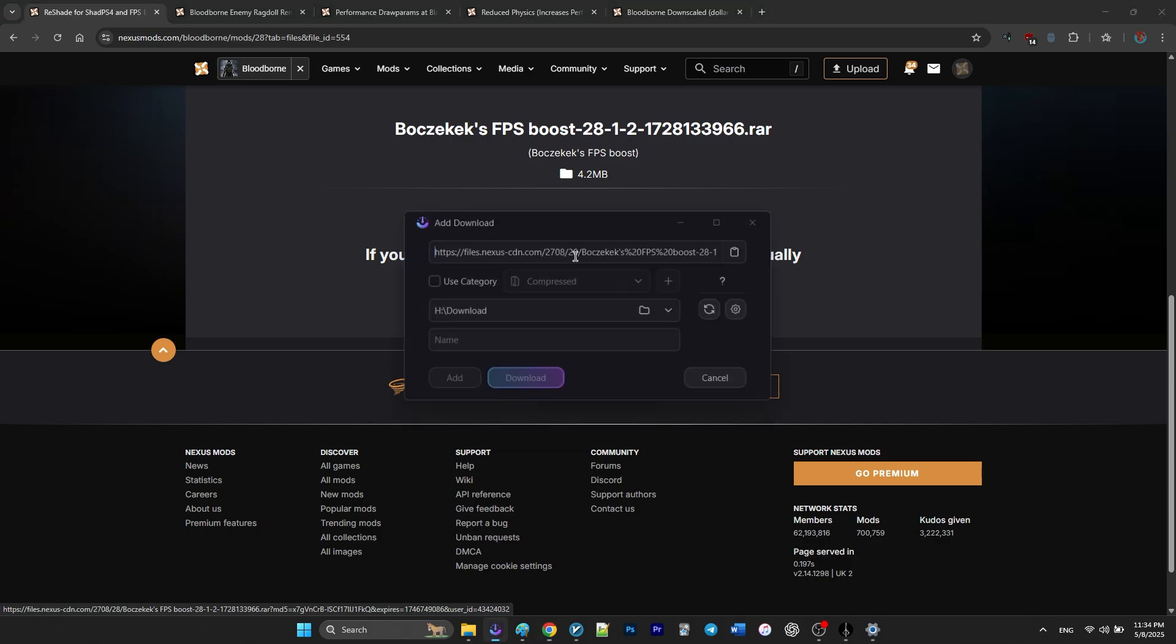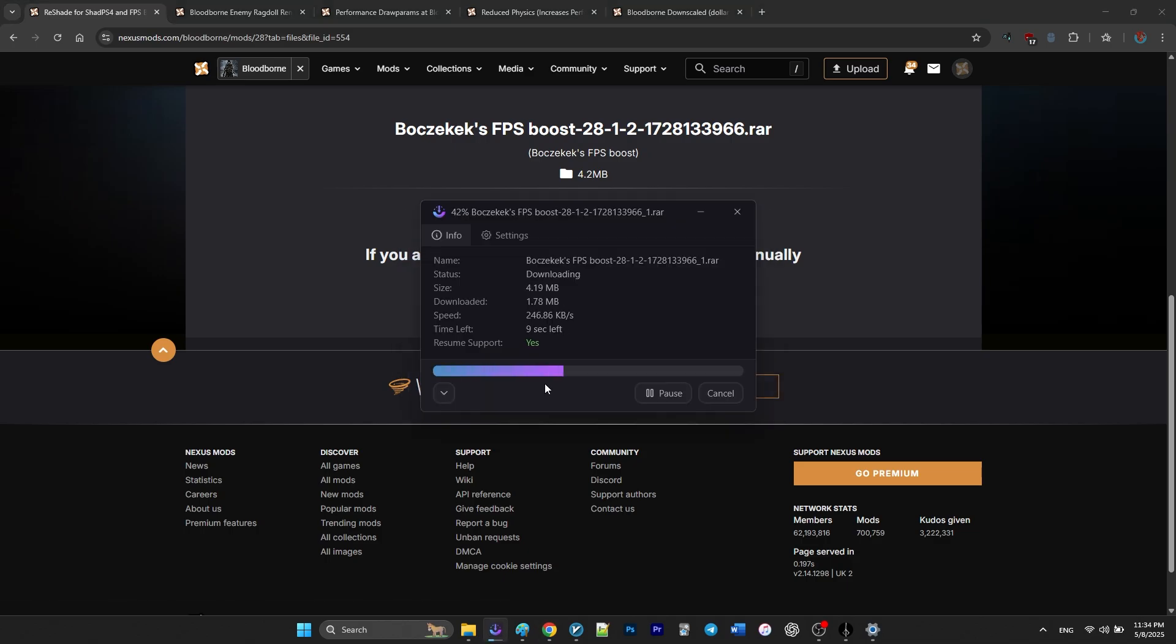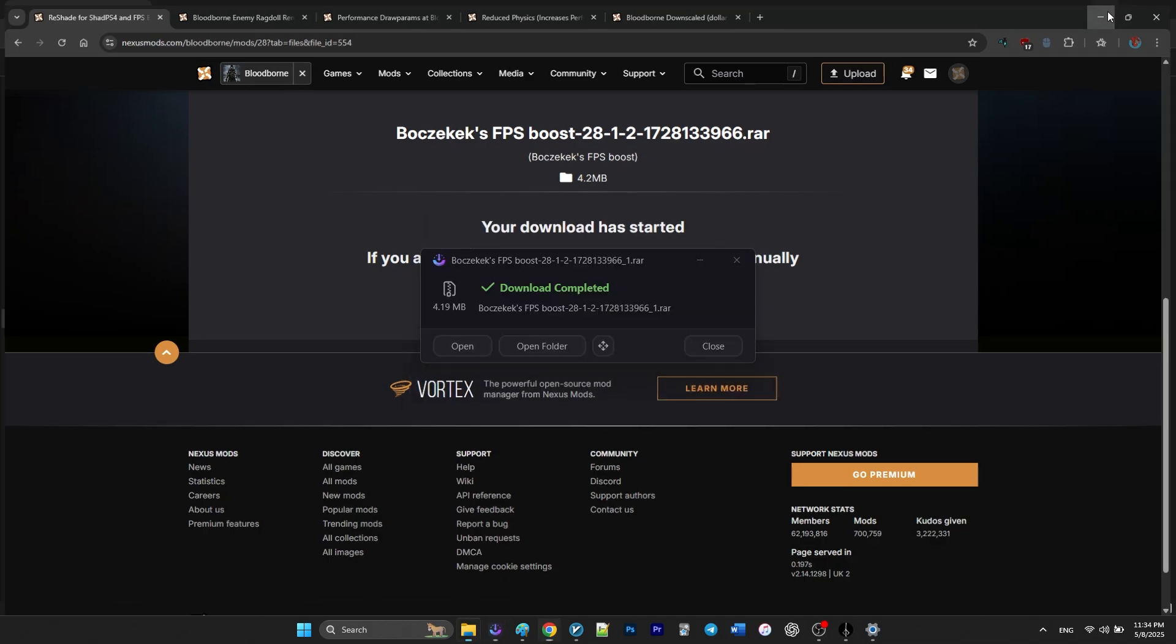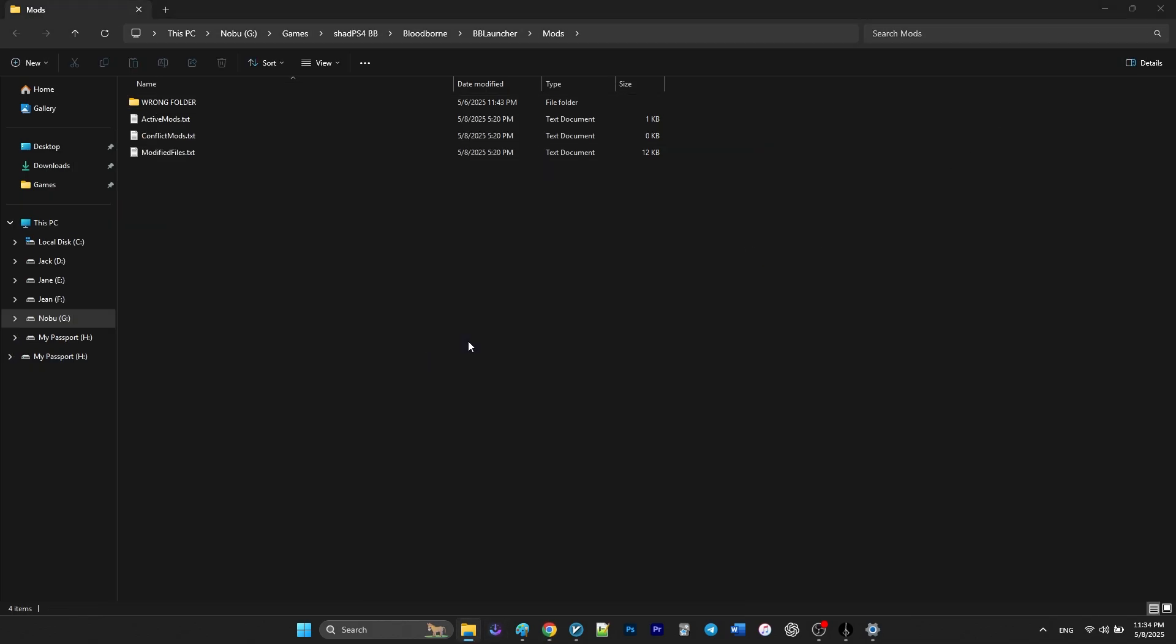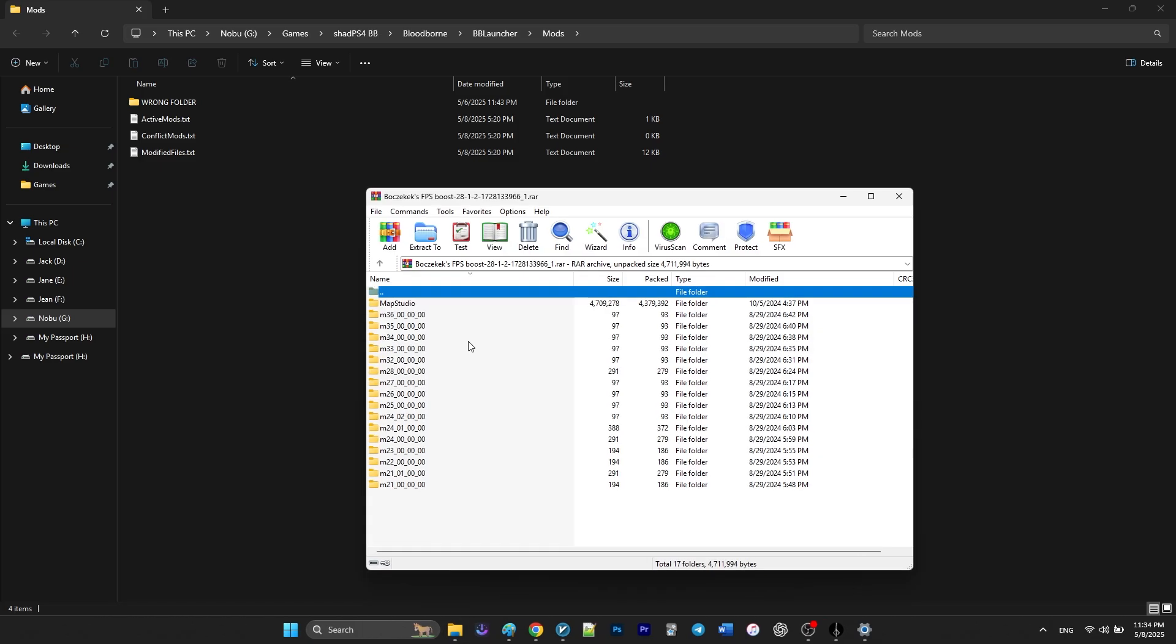When you open the FPS Boost mod zip file, you'll see a bunch of folders that are actually derived from the map folder, which is one of the main folders of the game.